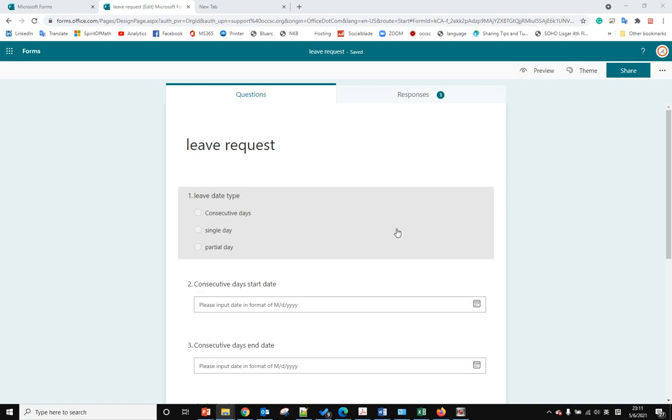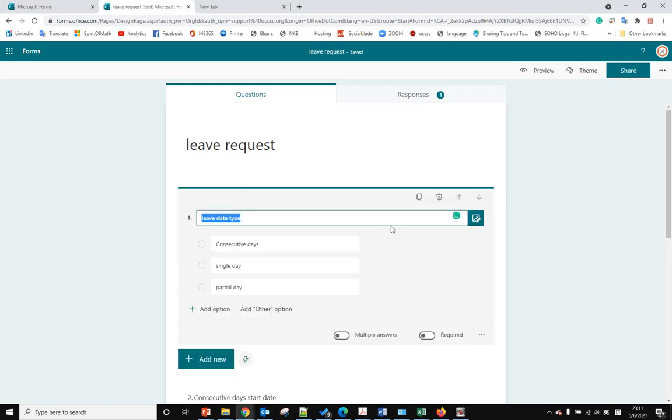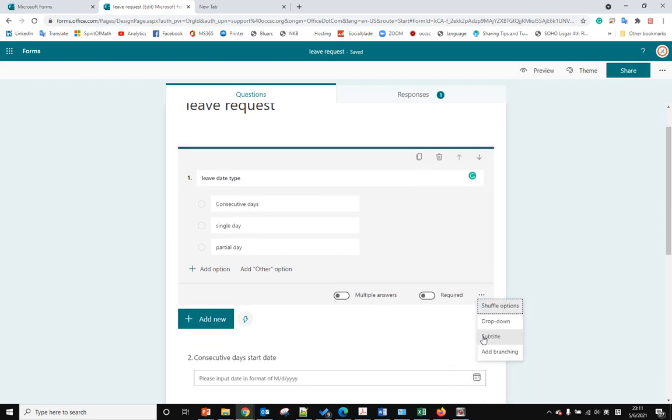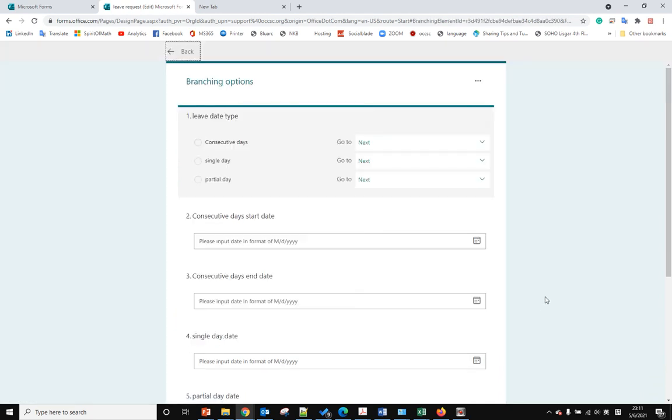To enable branching, we just select the first question. Here we have the three dots, so after we click that we can add the branching. Now we enable the branching option.